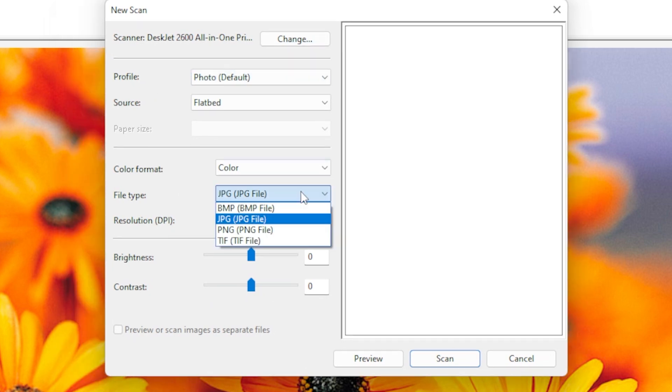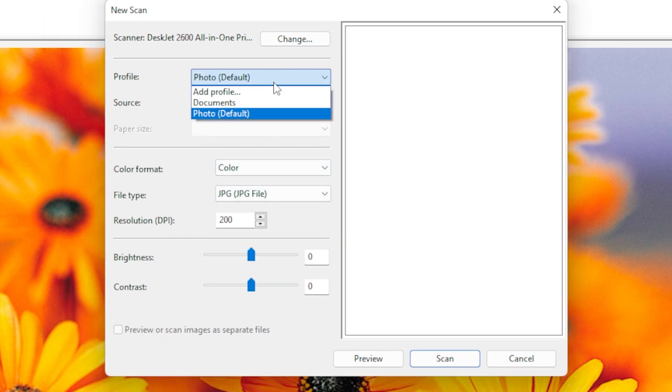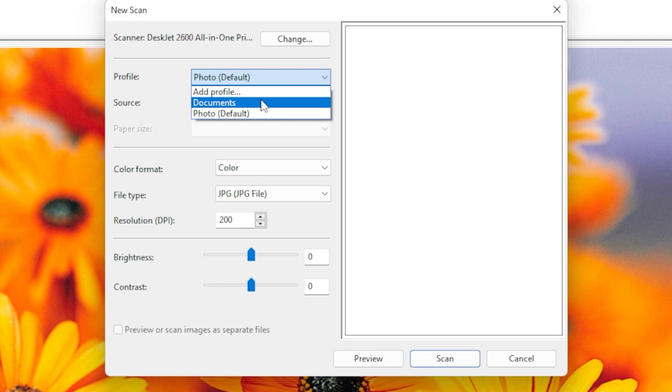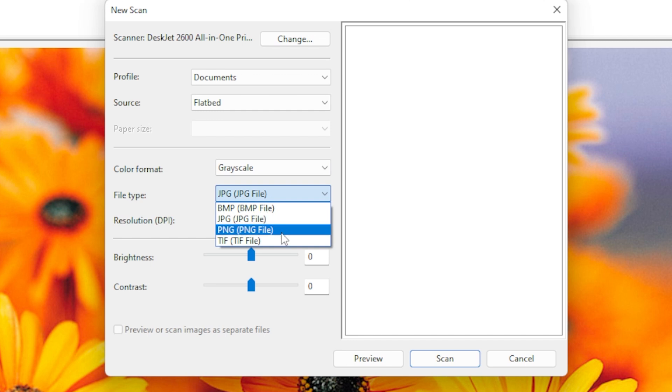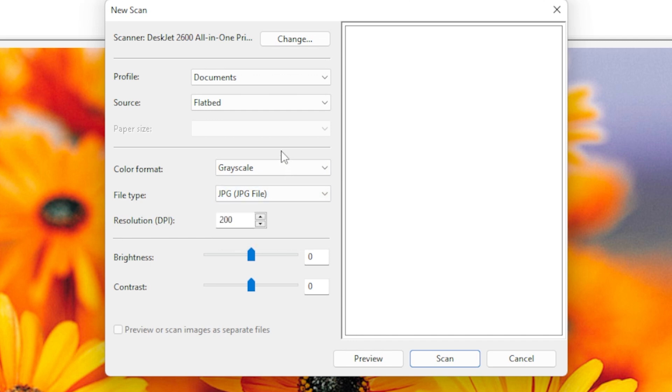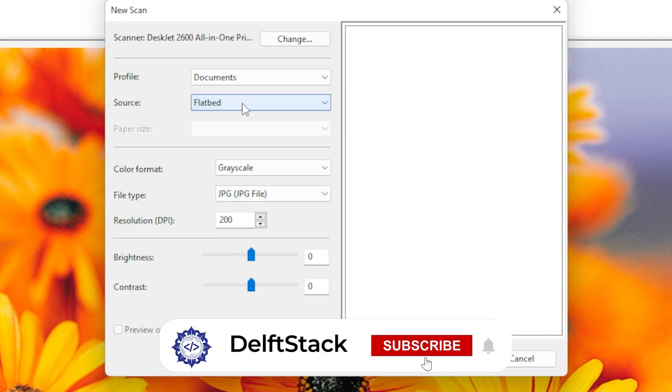Below that, you can choose the file type. If it's just a picture or form, JPEG or PNG works fine too. Next, you will see an option for Source. This tells the scanner whether to use the flatbed or document feeder. For documents, grayscale or black and white is usually best. It's faster and creates smaller file sizes.